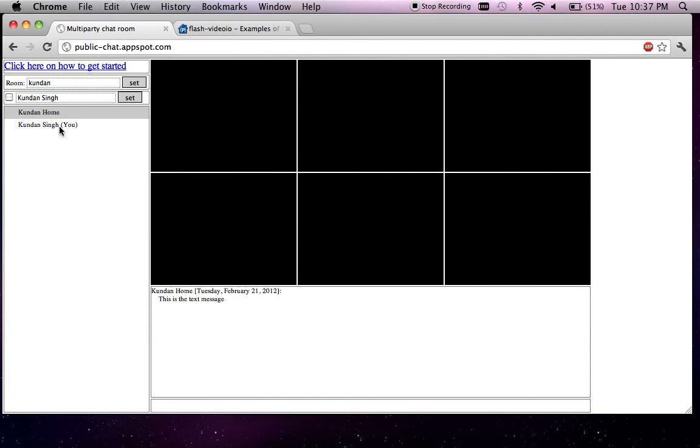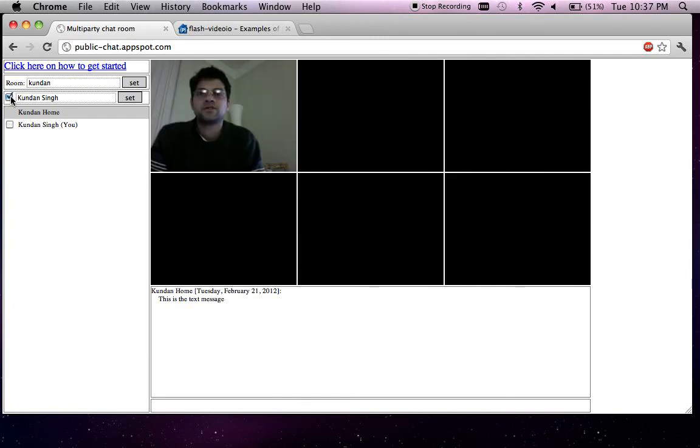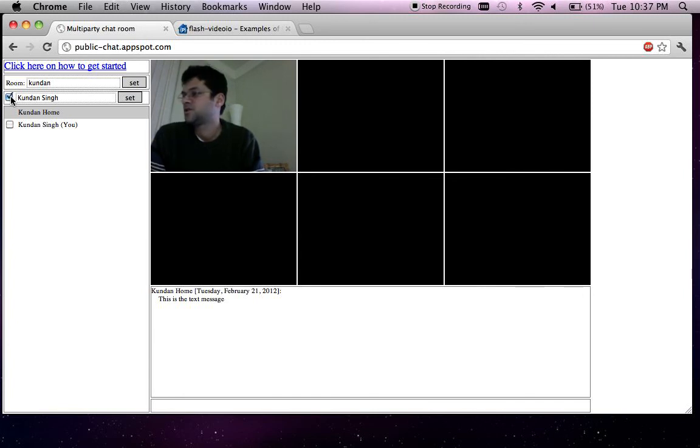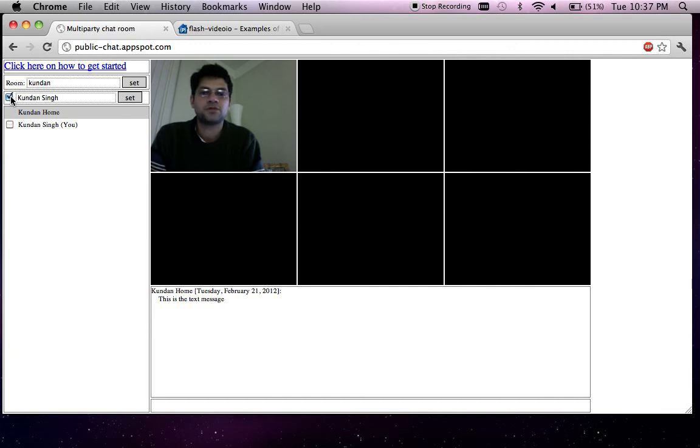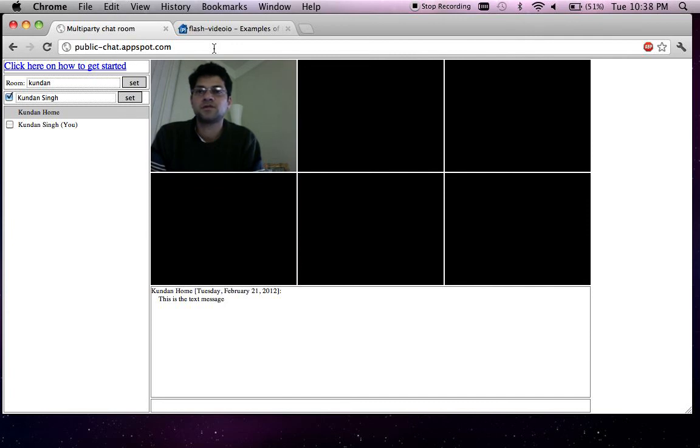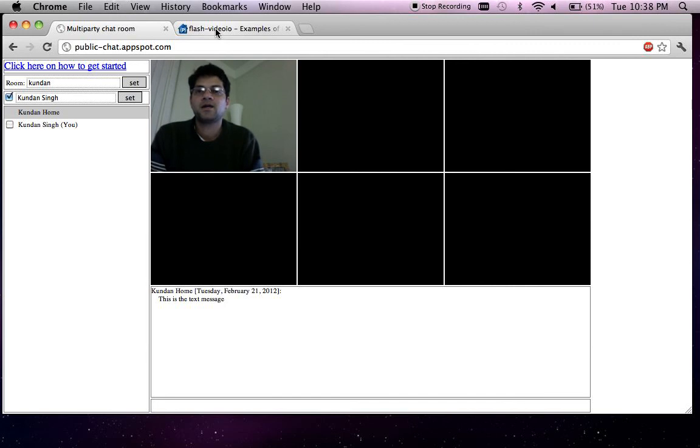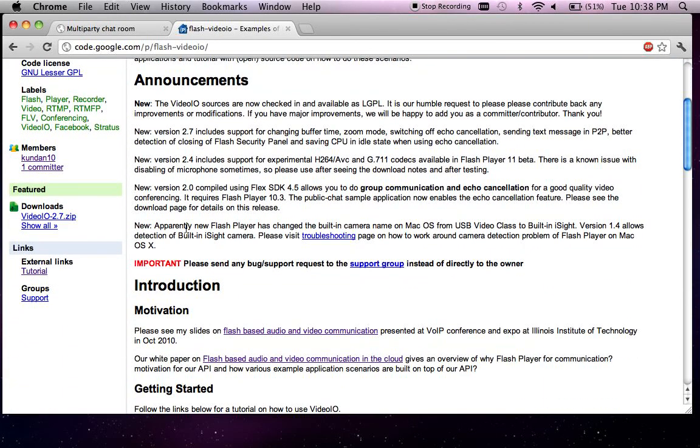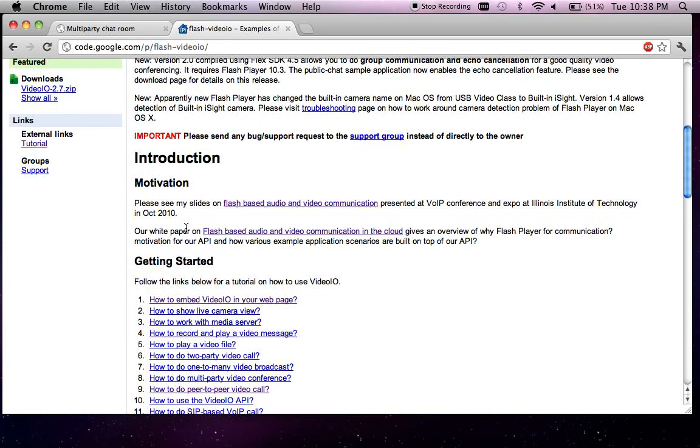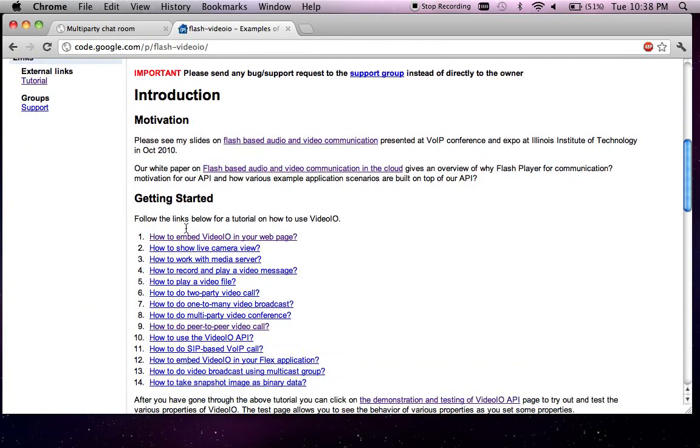And now I've joined from another computer on this and then I can send this is the text message from the computer. So essentially what this audio video conferencing application allows you to do is do a scalable distributed multimedia conferencing for up to six people. And the number of lines of code is about a thousand lines of code in JavaScript and CSS.